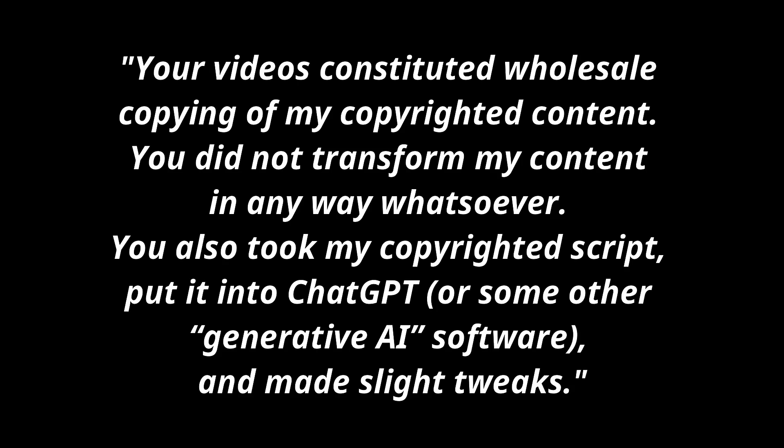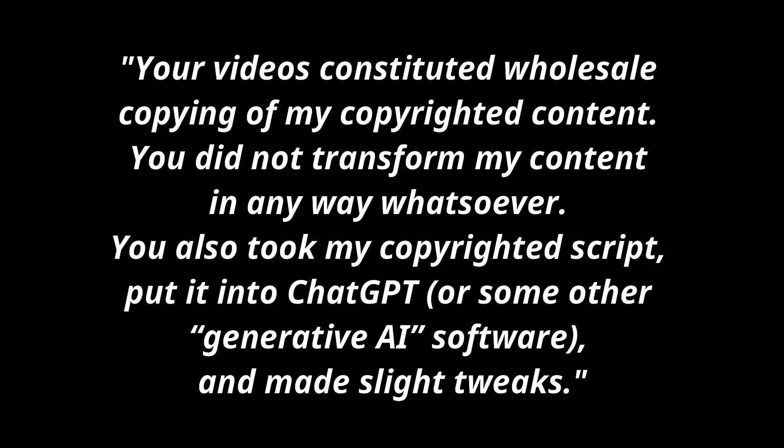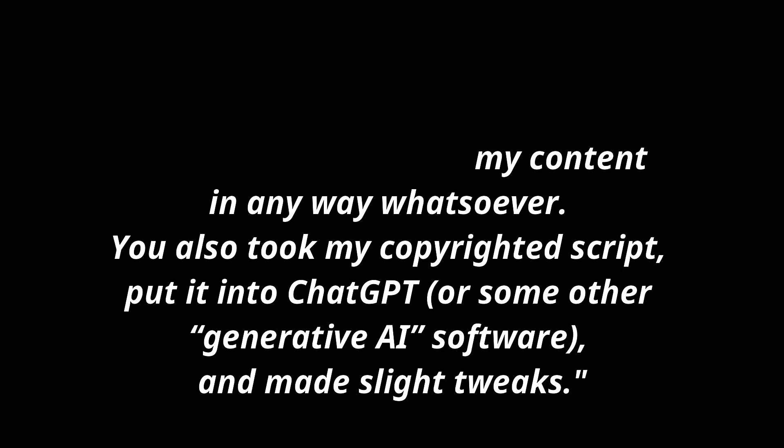'Your videos constituted wholesale copying of my copyrighted content. You did not transform my content in any way whatsoever. You also took my copyrighted script, put it into ChatGPT or some other generative AI software, and made slight tweaks.'